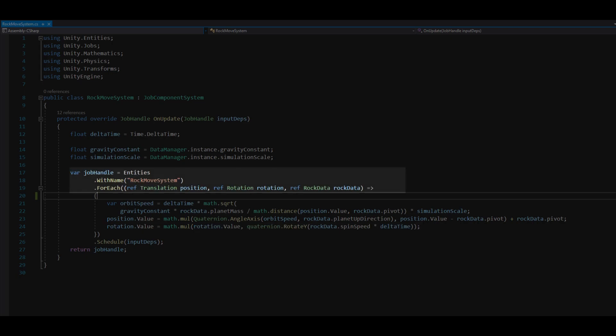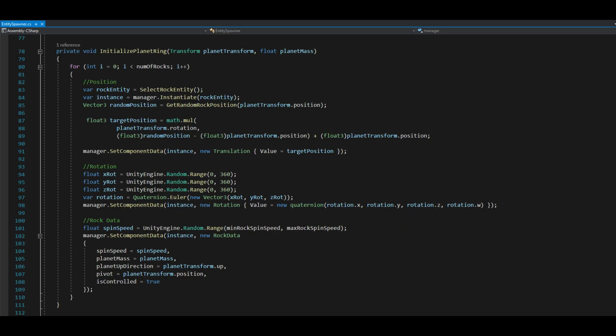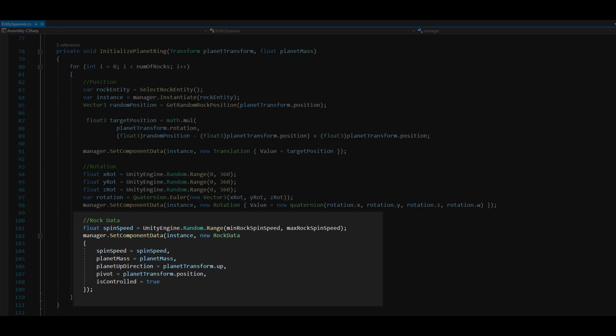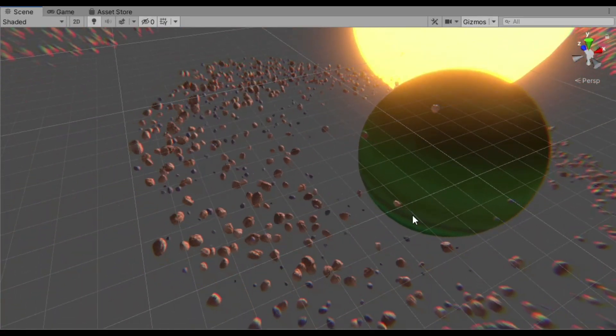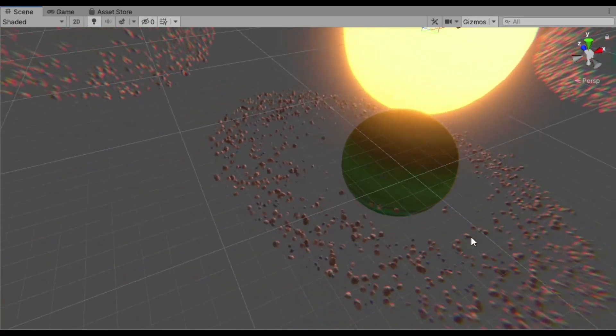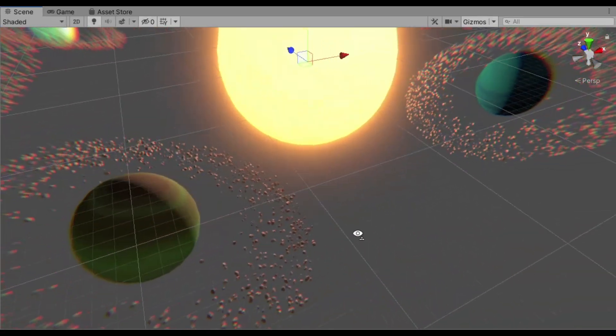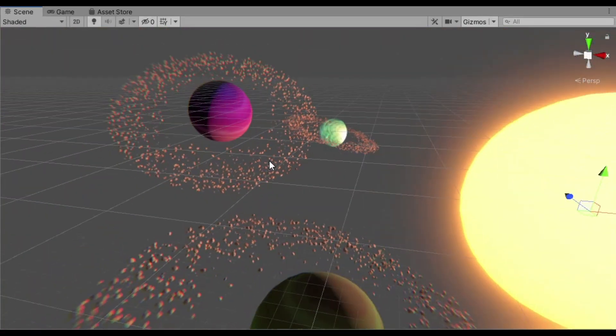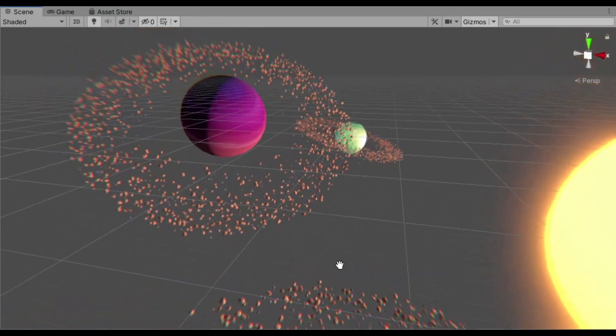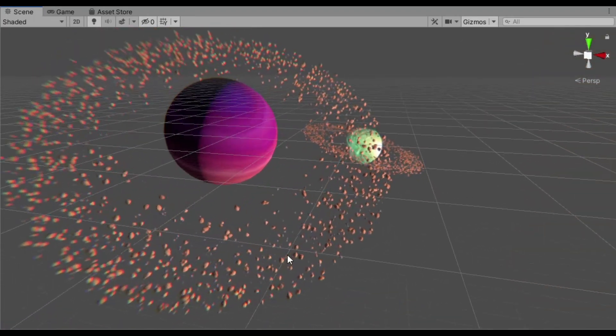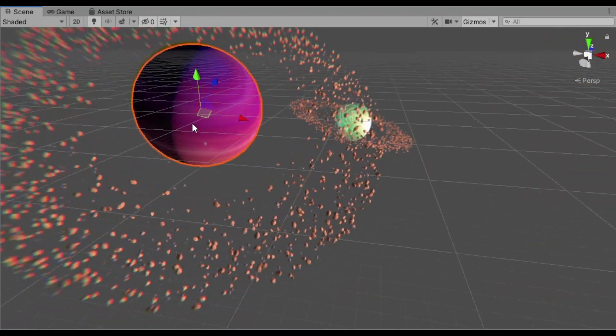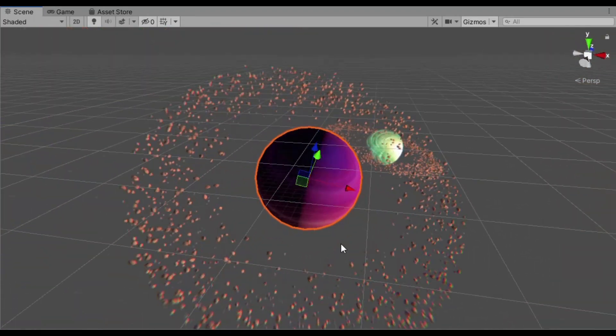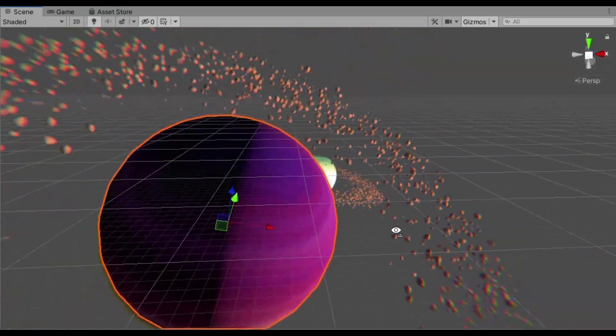This system uses a method called entities.widthname.foreach which schedules a job that iterates through entities with components passed in the parameters. Back in EntitySpawner I set the entity RockData similar to translation and rotation. In the Unity I added the RockData component to asteroid prefabs and filled the EntitySpawner inspector fields. And with that we managed to create rotating rings of asteroids.